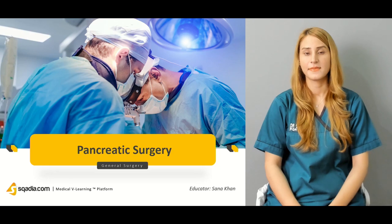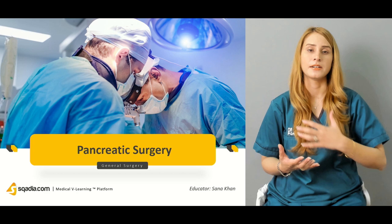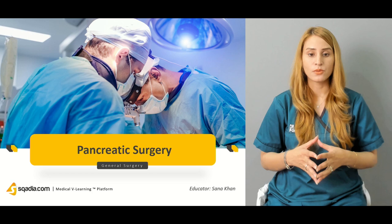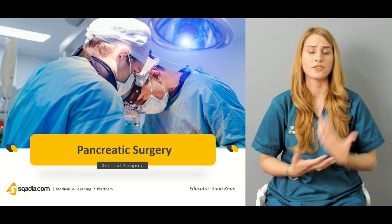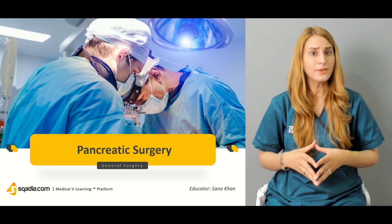The pancreas is the most important exocrine and endocrine gland — it has a dual function. The exocrine part produces different kinds of enzymes responsible for the digestion of proteins, carbohydrates, and fats.